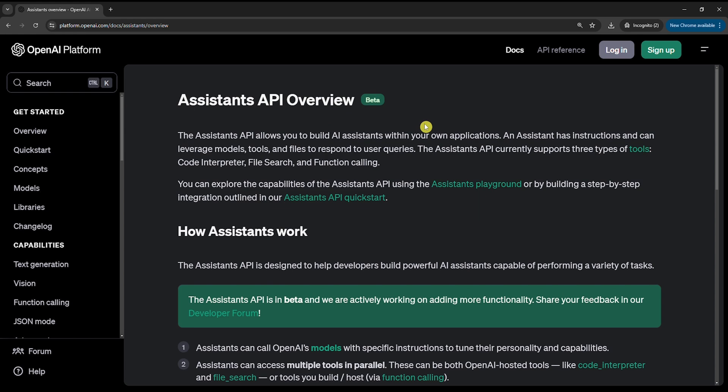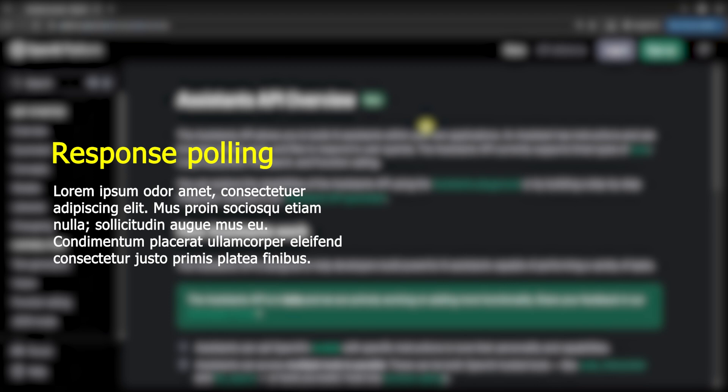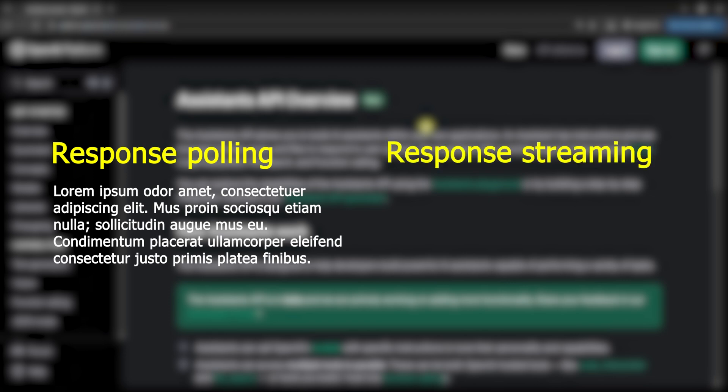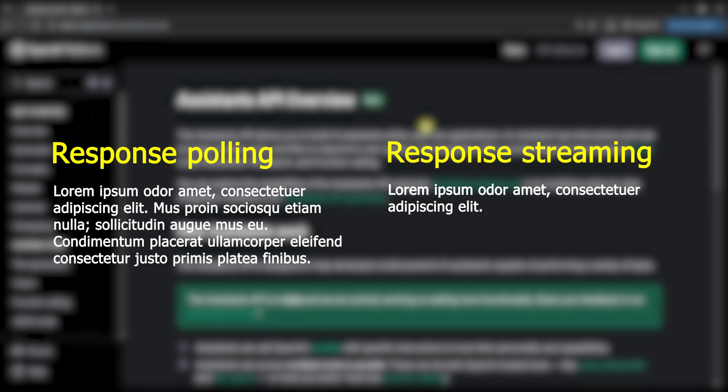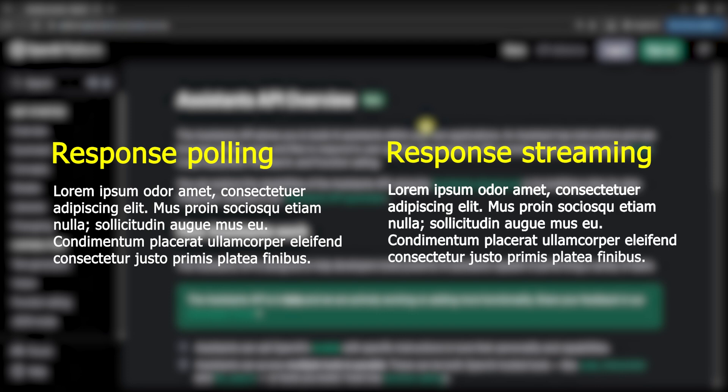First, let's cover what's the difference between response polling and response streaming. Response polling involves periodically checking for the availability of a response after a request is made, and after the response is available, it's shown at once. On the other hand, response streaming allows the response to be transmitted in real time as it becomes available, providing a better UX.